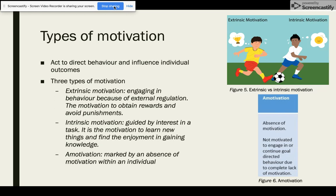There are three key types of motivation. These act to direct behavior and influence individual outcomes. Extrinsic motivation involves engaging in behavior because of external regulation — it is the motivation to obtain rewards and avoid punishments. Conversely, intrinsic motivation is guided by interest in a task. It is the motivation to gain knowledge and learn new things.